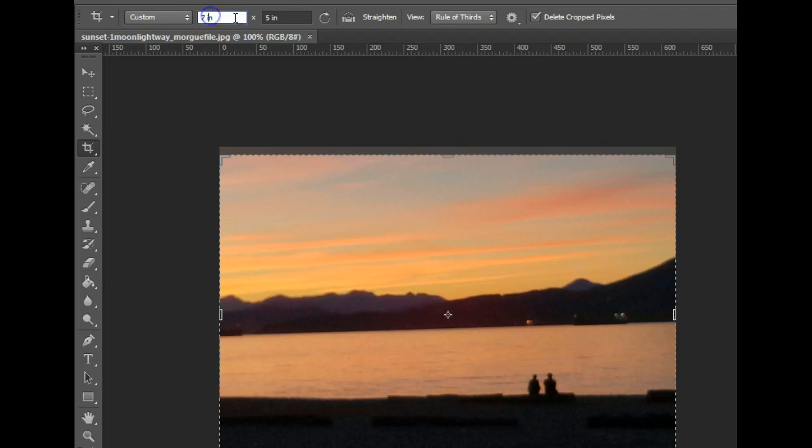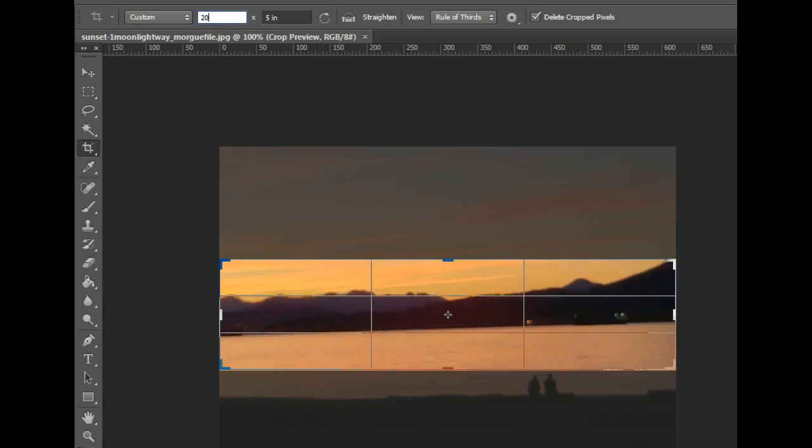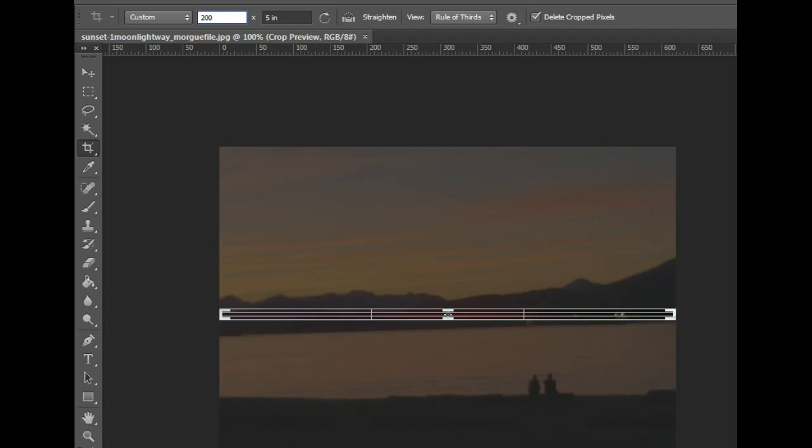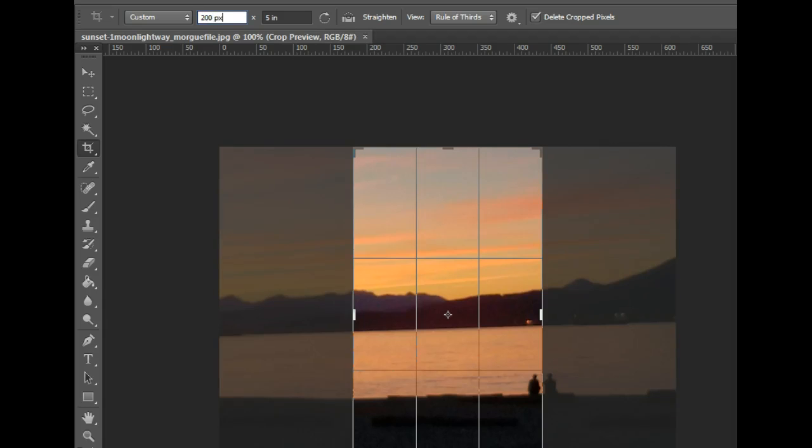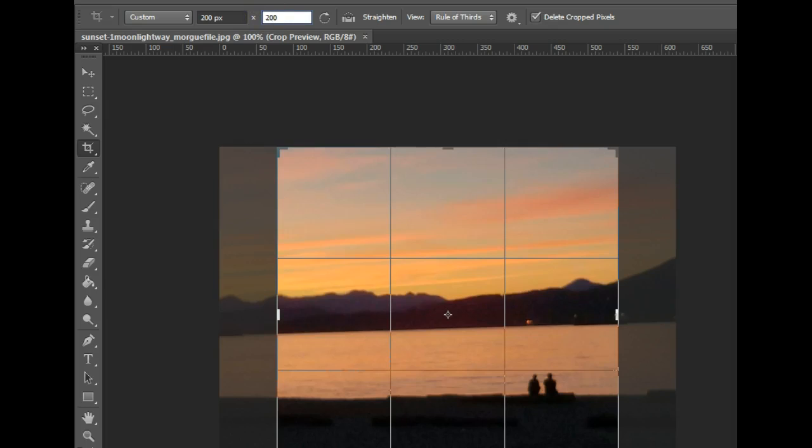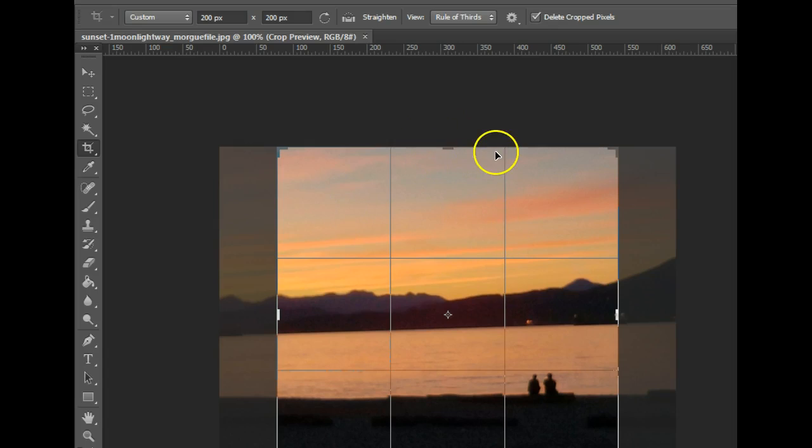So up here, instead of a 7 inch by 5 inch picture, I want you guys to resize it to 200 pixels. So I'm going to type 200px, which stands for pixels, by 200px. To put that in perspective, most of your monitors might be around 1,200px wide.